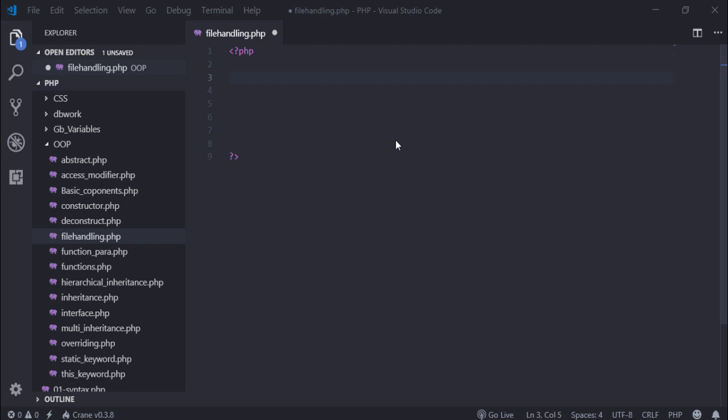Hello guys, welcome back. In this video I'm going to teach you file handling — how you can create a file, how you can write text inside the file, how you can update the file, and how you can delete the file with the help of PHP programming language.